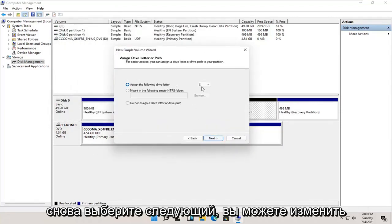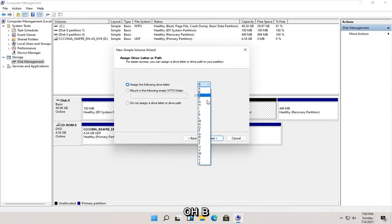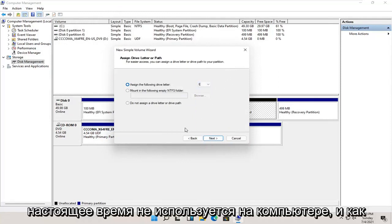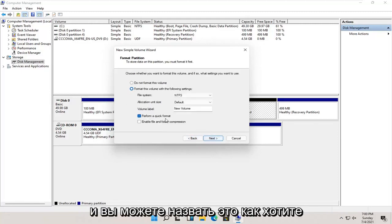You can change the drive letter in here as long as it's not currently being used on the computer. Once that's done, go ahead and select next.